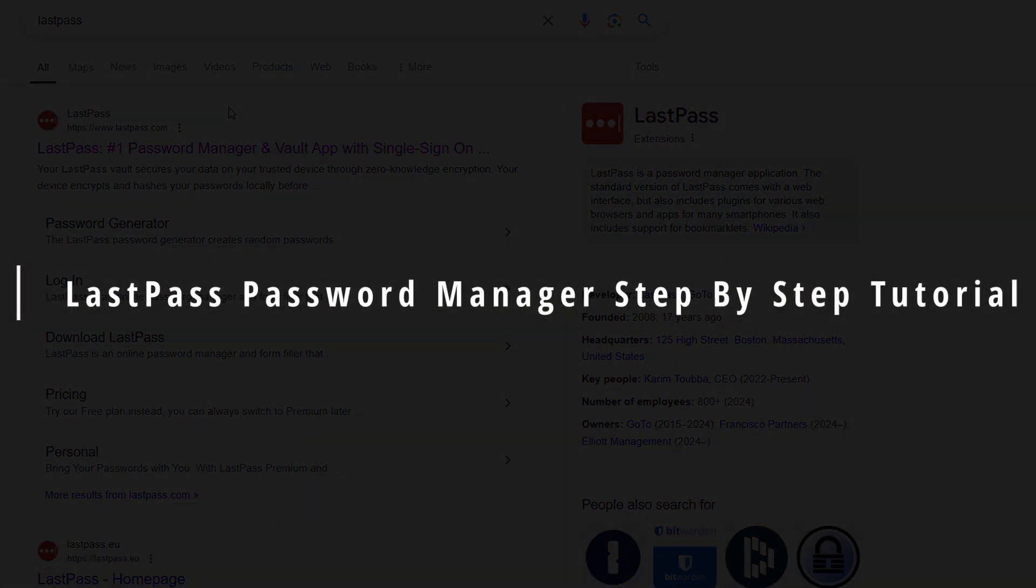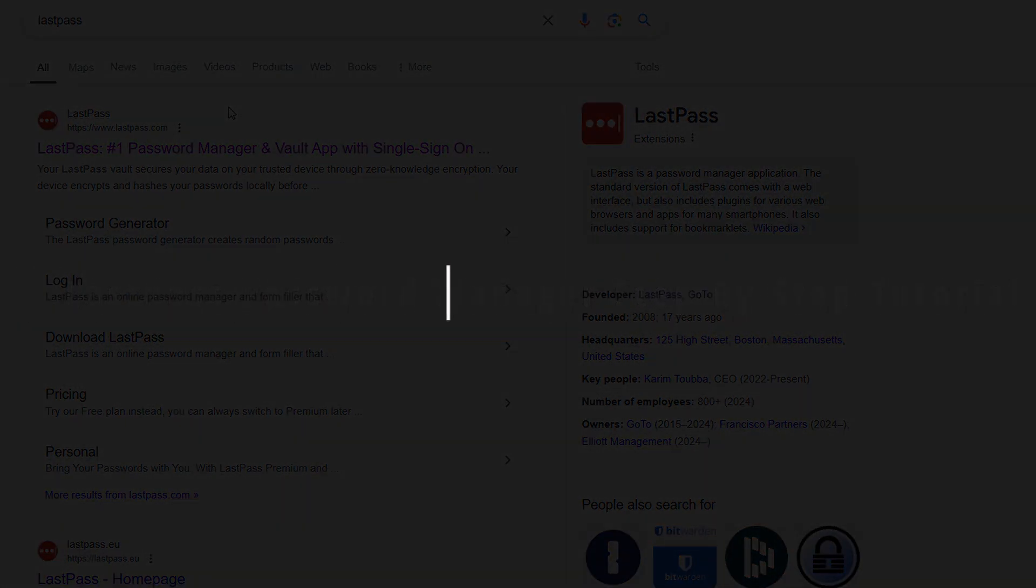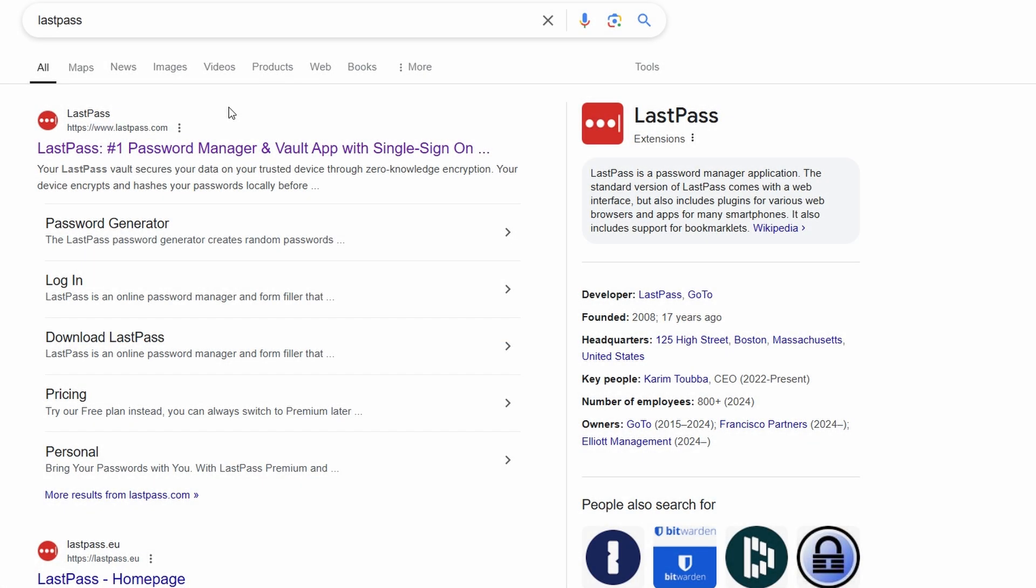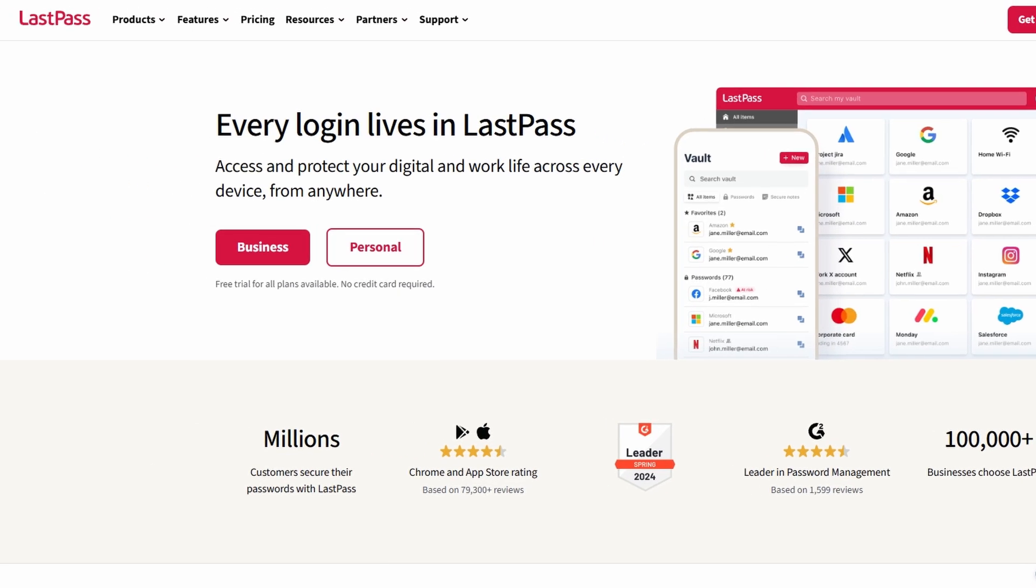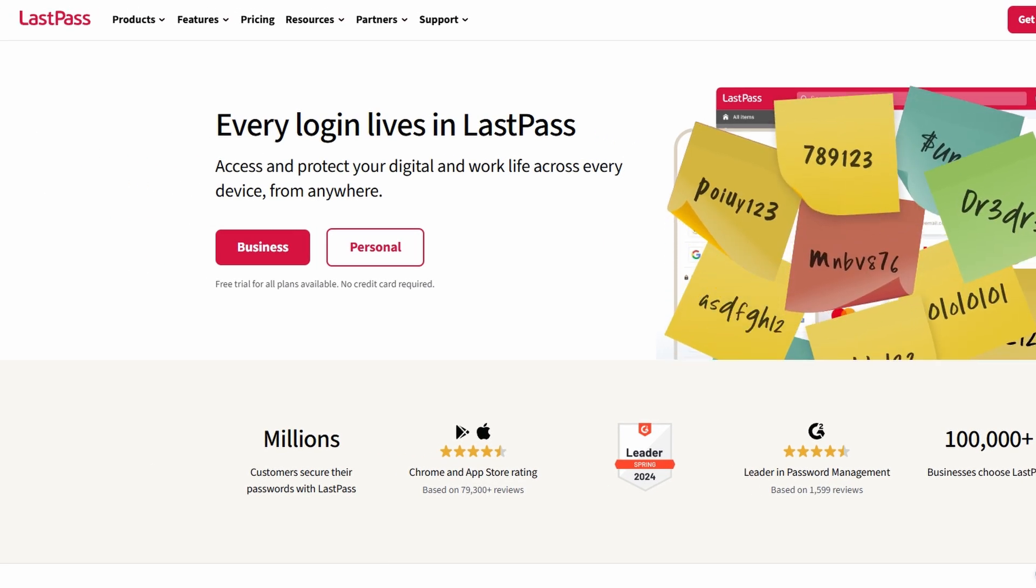In today's guide, I'm going to walk you through how to set up and use LastPass, a powerful password management tool that's a game-changer for anyone who's ever struggled to keep track of their passwords.